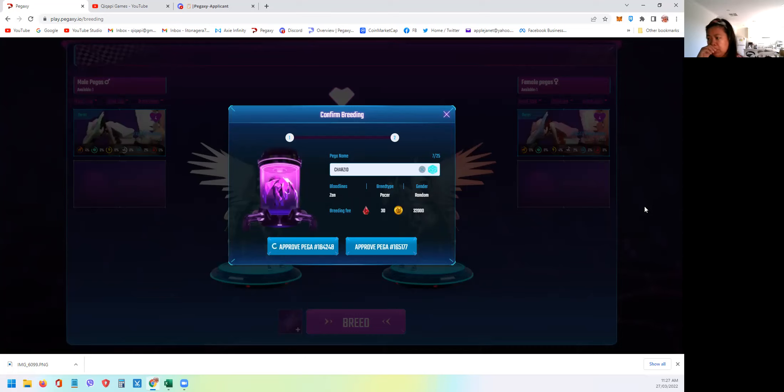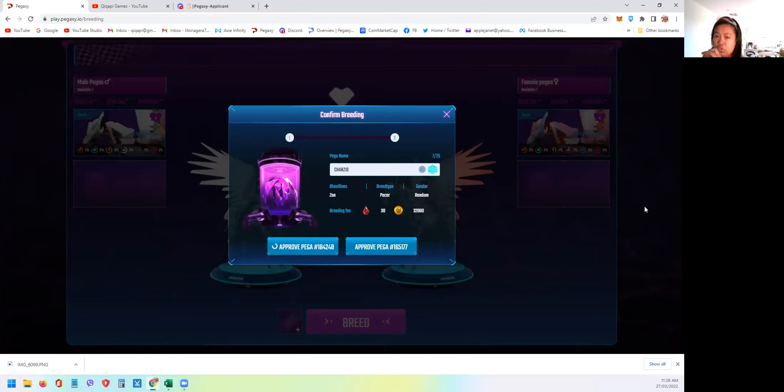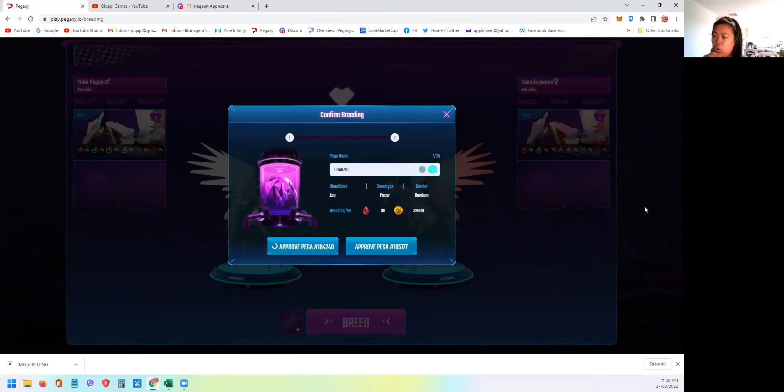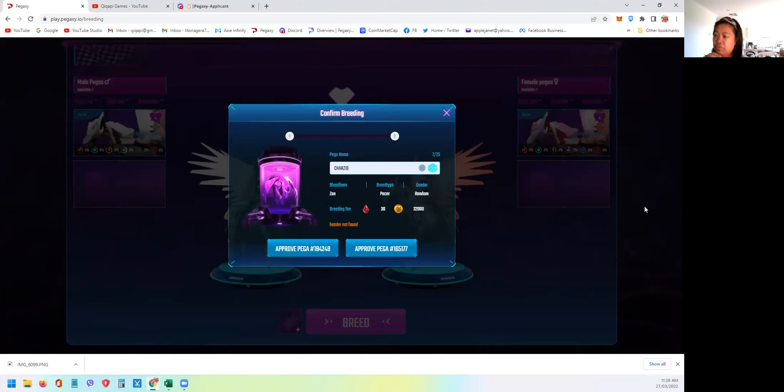For those who are also breeding like me, now is the best time to create the prestige Pegasi because the prices of VIS and PGX are very low. Obviously it will be expensive if we wait for the tokens to go up. And again, if you're still bullish with this game like me, I will just keep finishing this task just on time. I'm hoping that when I finish my prestige Pegasi, they will already launch this feature in the game.